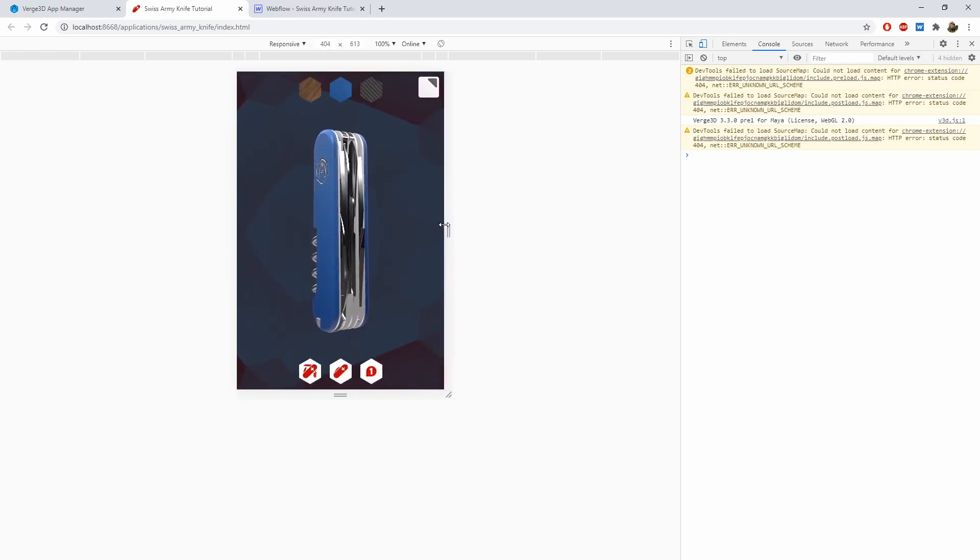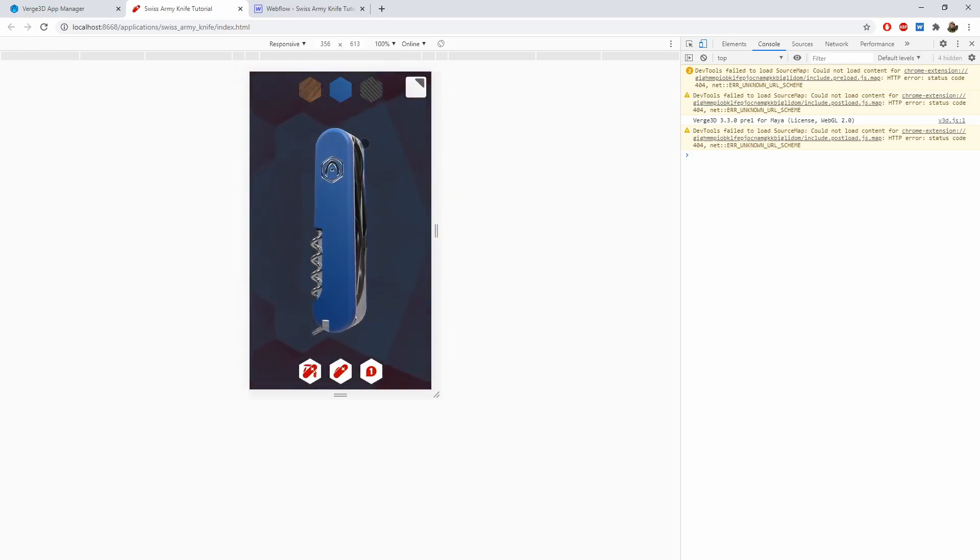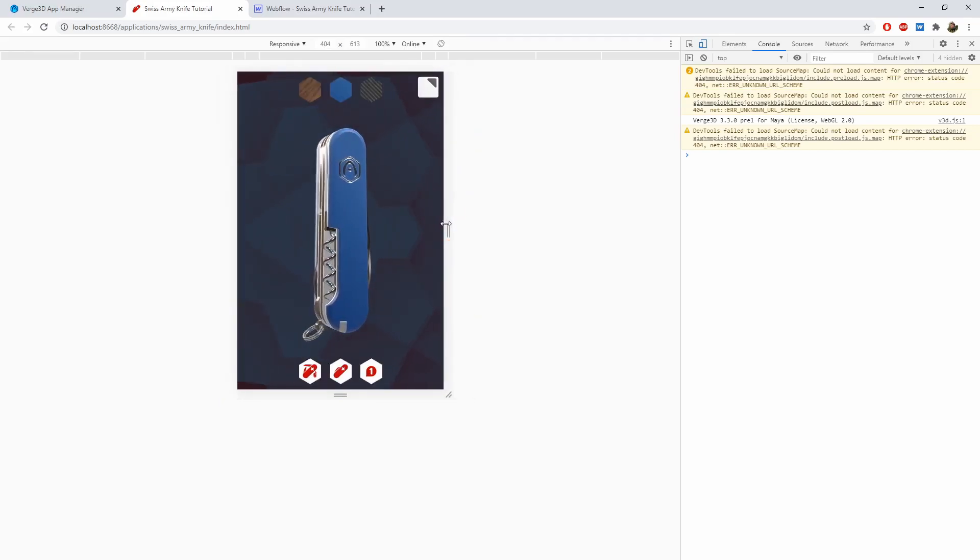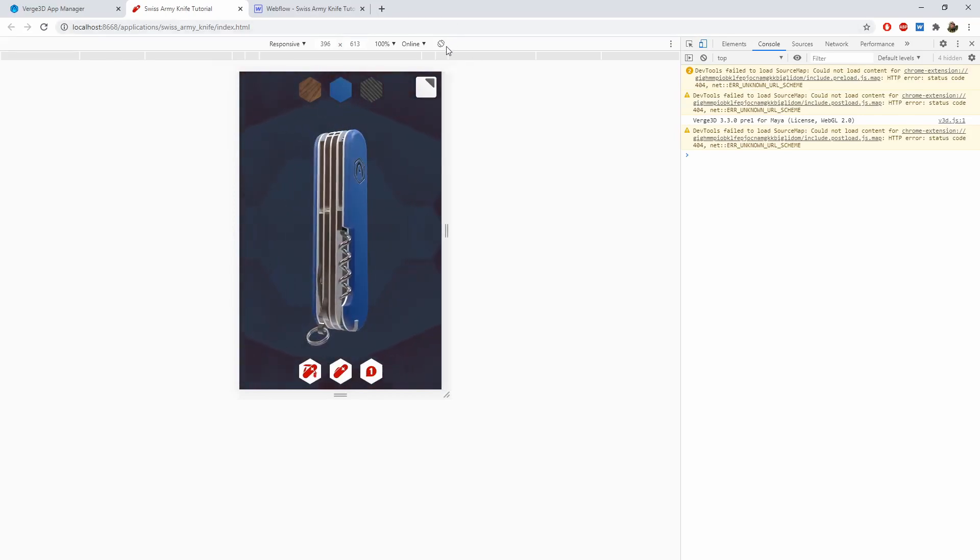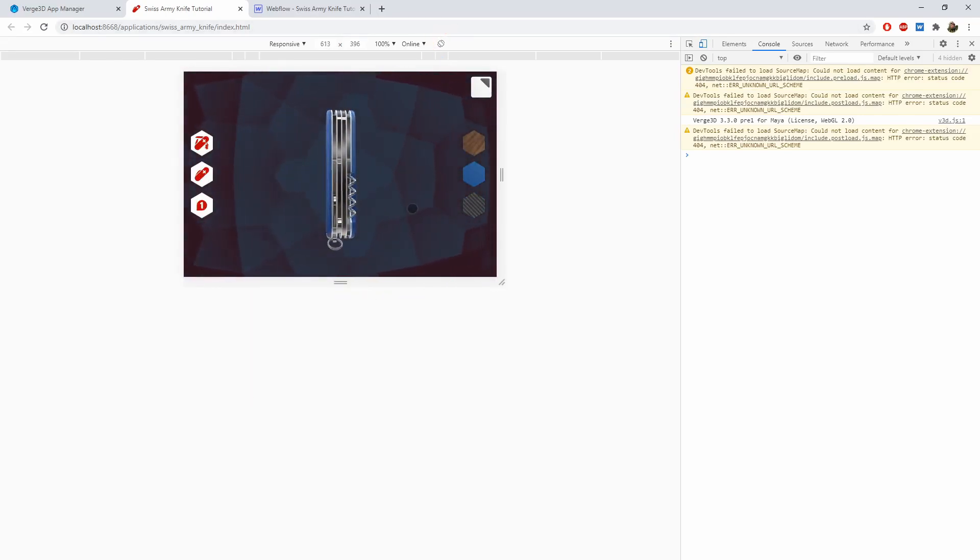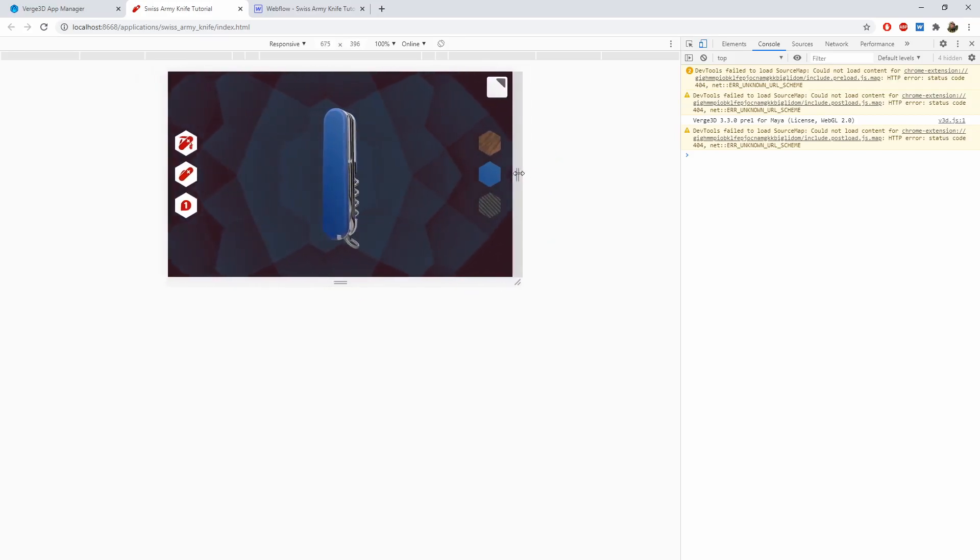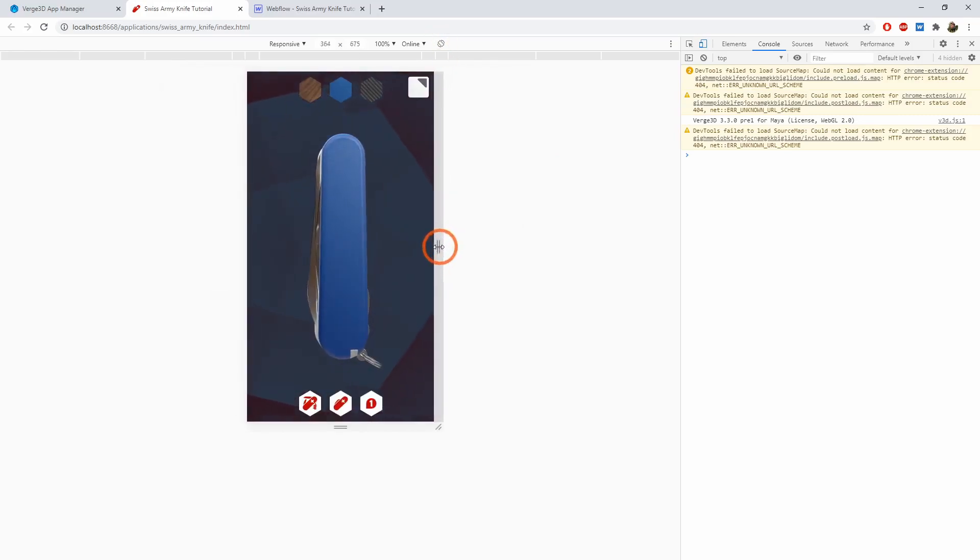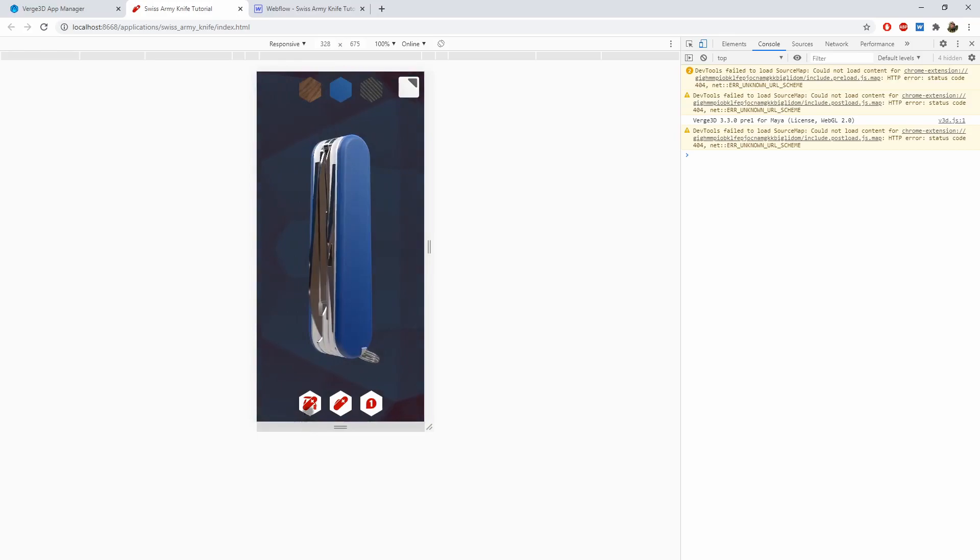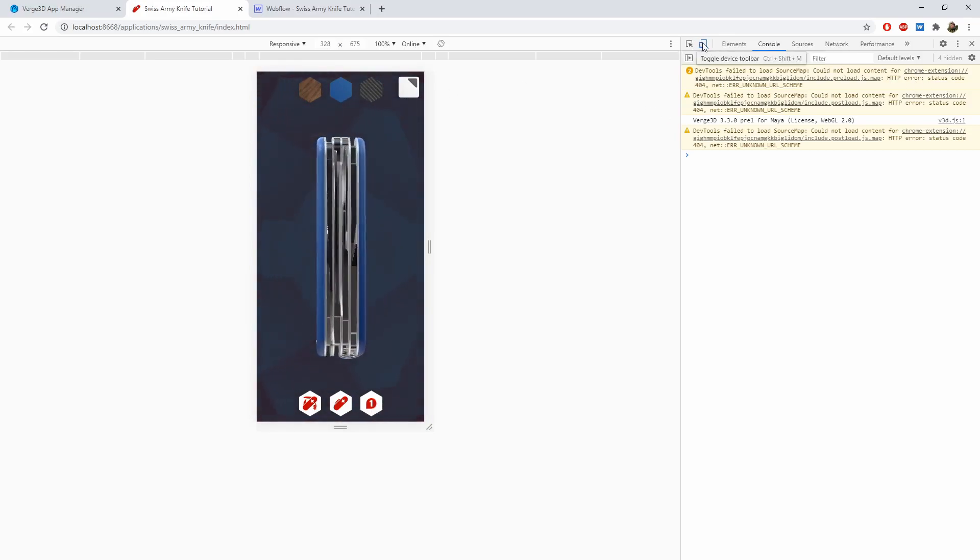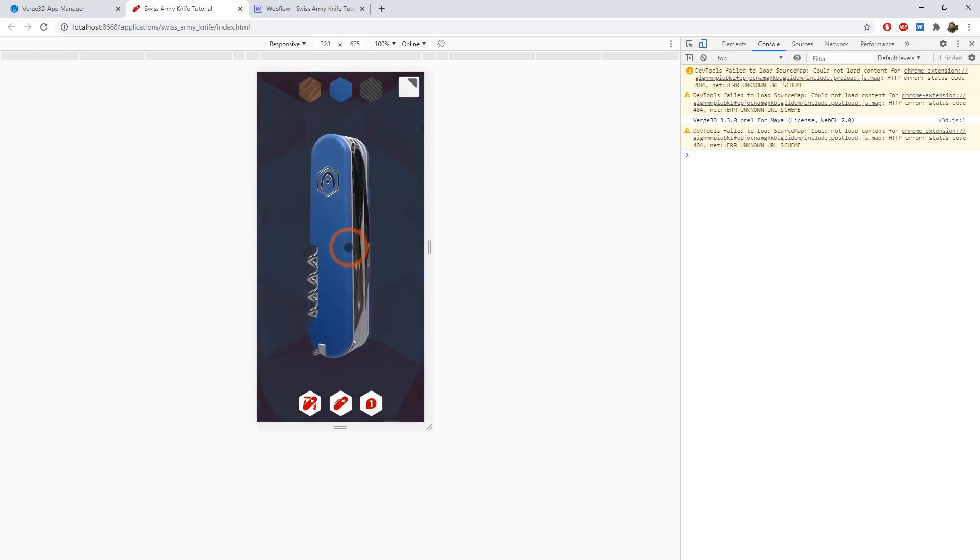We can see that the buttons are now smaller and positioned differently. They also automatically relocate depending on screen resolution and page orientation. Using these techniques, you can make your 3D application look great both on desktop and mobile. Thanks for watching and see you in the next video.